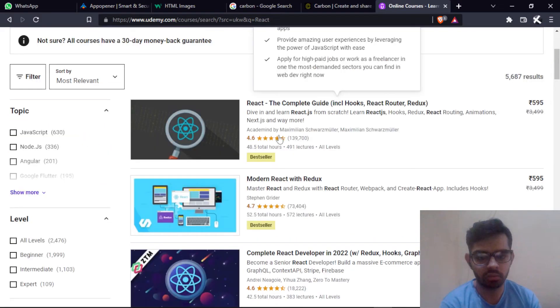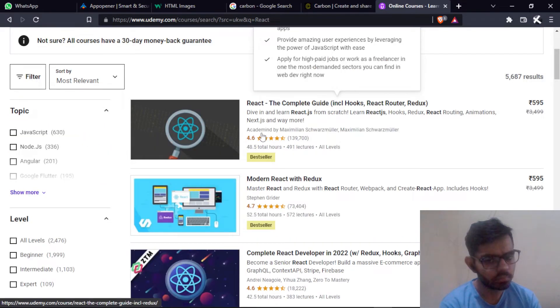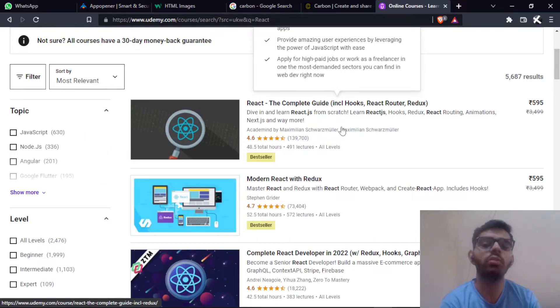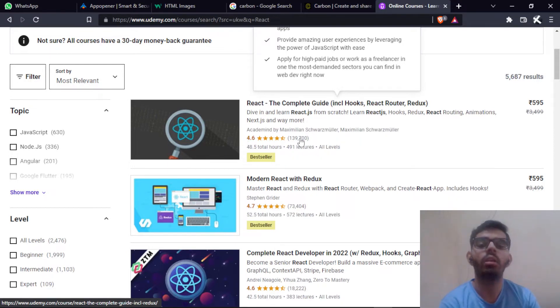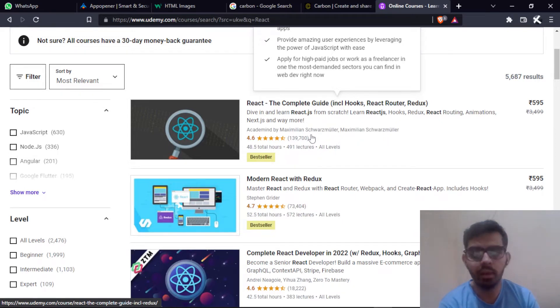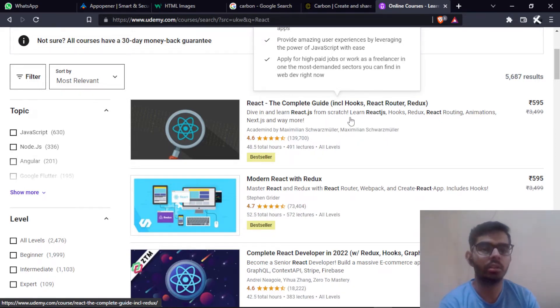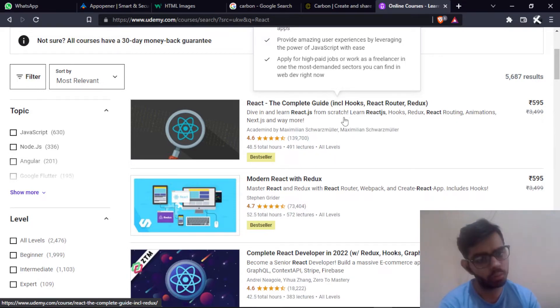This first course is from Maximilian. I am telling you that it is a very big course and you will feel very confused if you don't know ES6 messages in JavaScript properly. If you know these things very properly and have made projects, then you will learn this very easily.